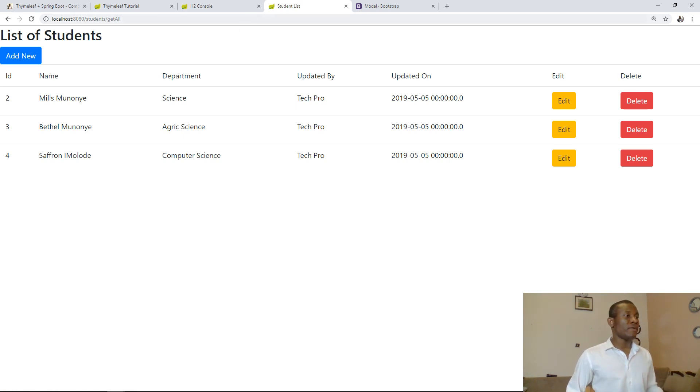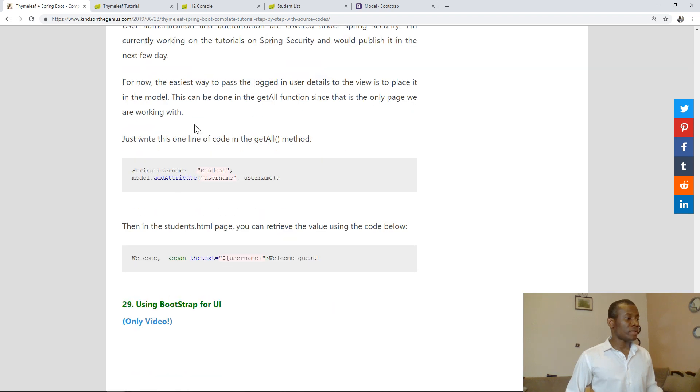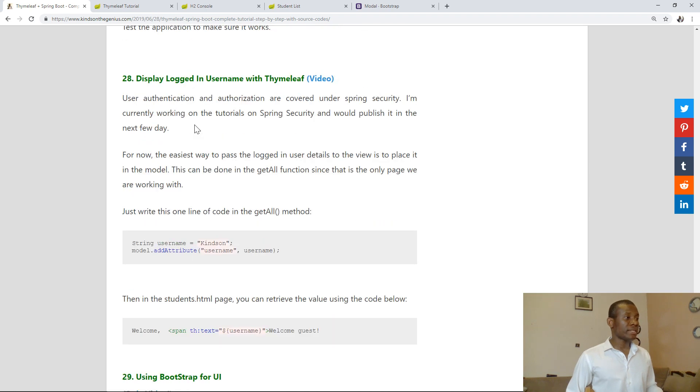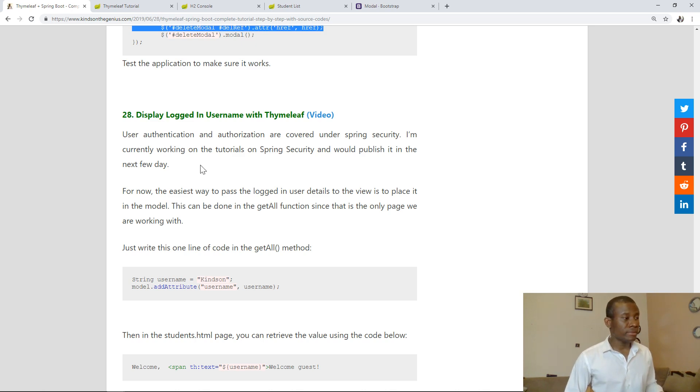Try to take some time to look at the code and get your head around it. Now we are moving on to the last one, second to the last actually, to display the logged username using Thymeleaf. So let's see in the next lesson.